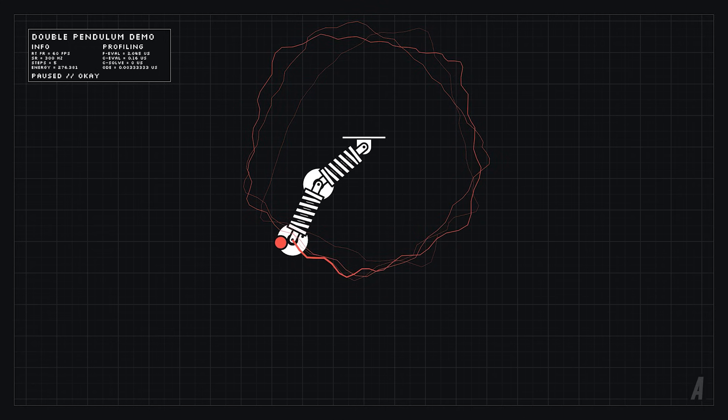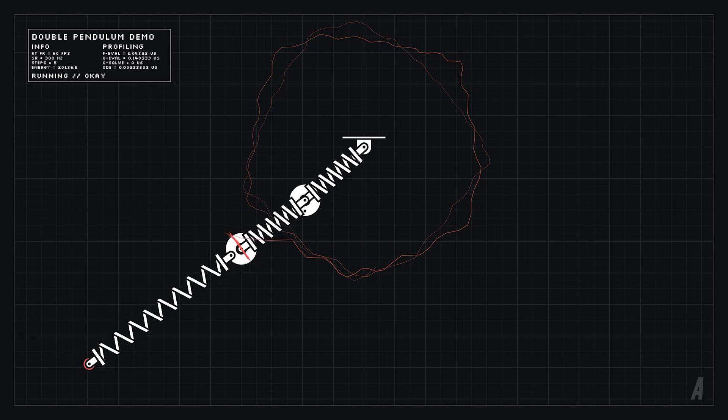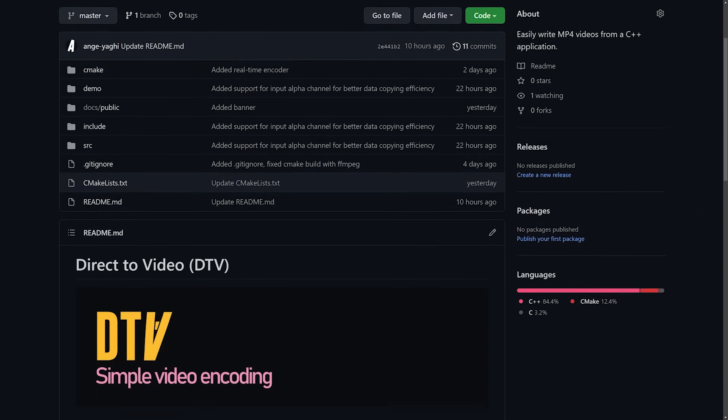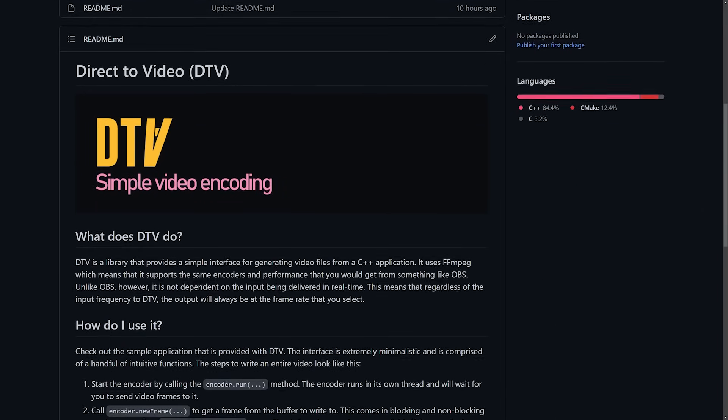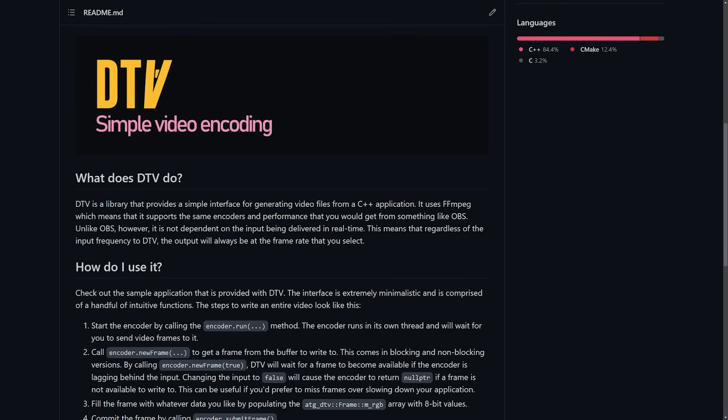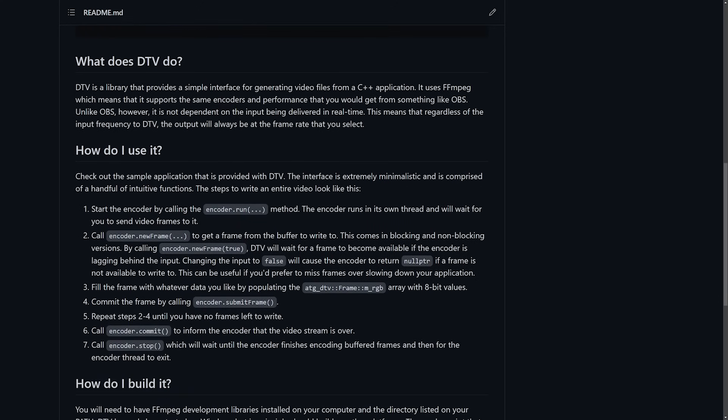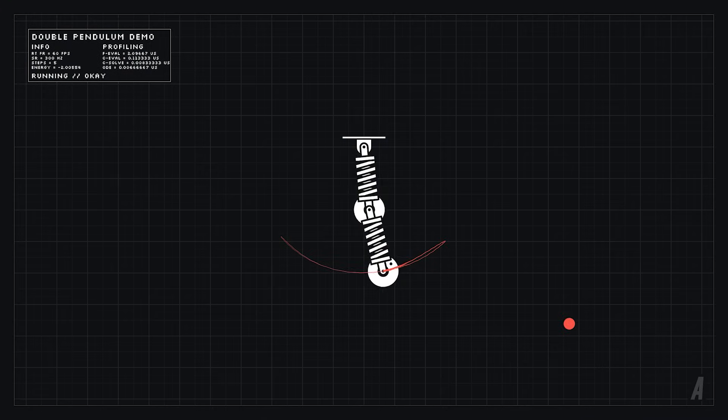And I also made this into its own project as well and it's a simple interface with just a few functions and allows you to write high quality mp4 files from a C++ application so check that out if you're interested.